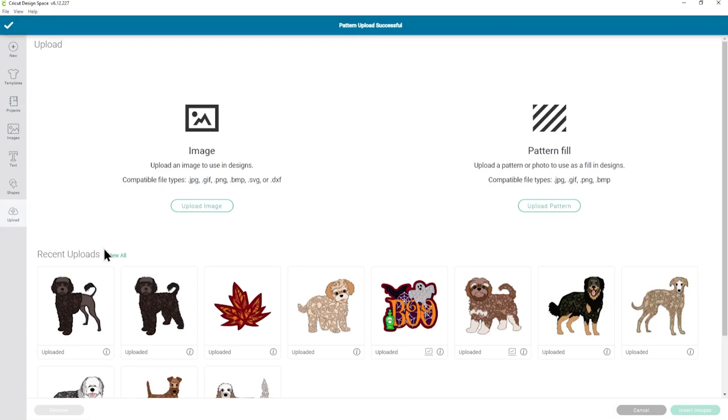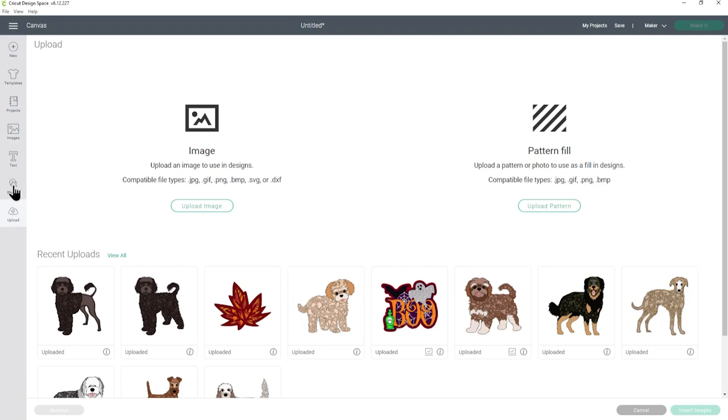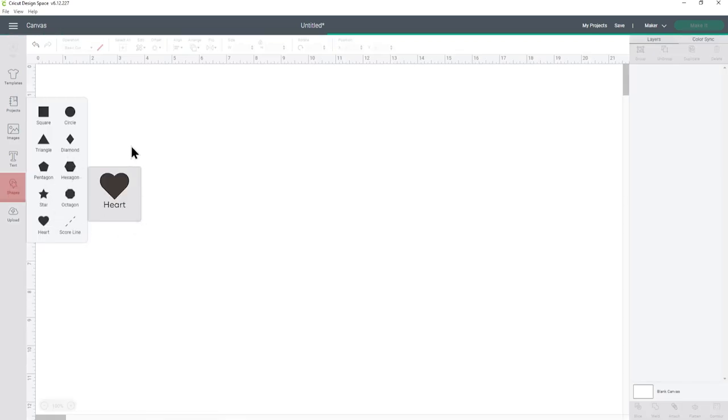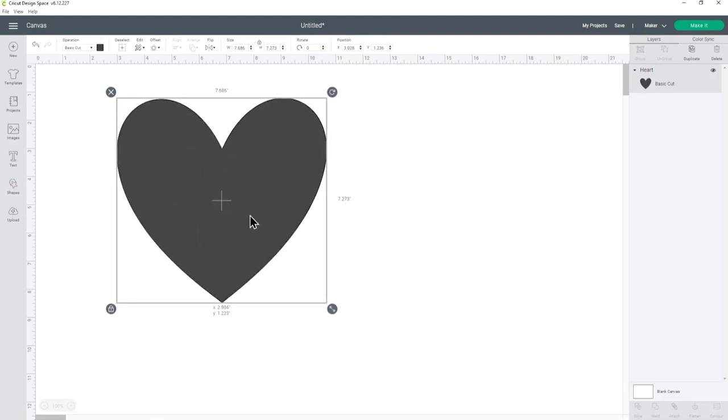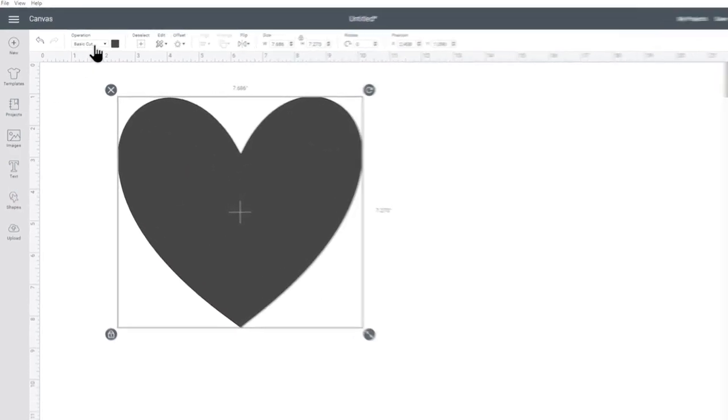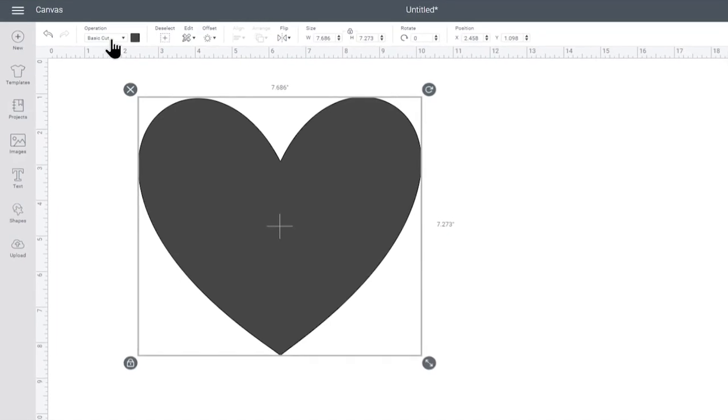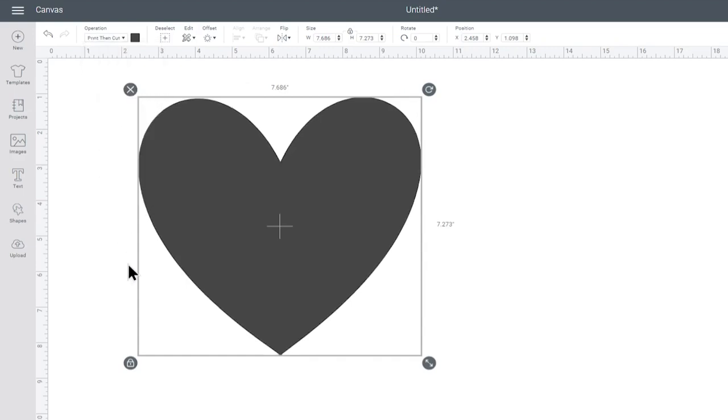Now you'll notice that it hasn't appeared in my recent uploads and that's because pattern fills are different to image and SVG uploads. To access it instead we need to do something a bit different. I'm going to go into shapes and choose a heart and just put this on the canvas so you can see. Now to use this as a pattern fill we need to go up to the top where it says operation basic cut and change it to a print and cut standard.